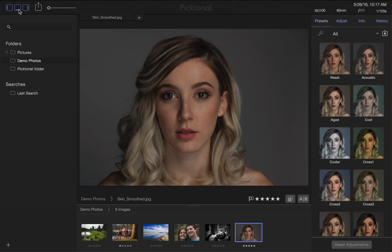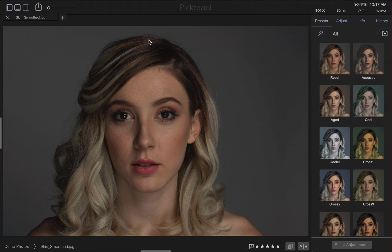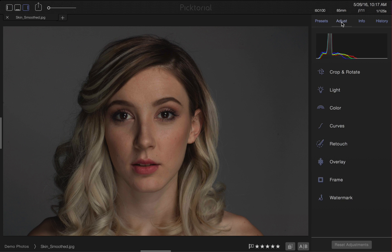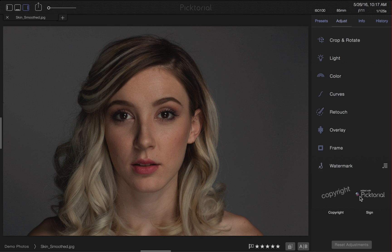Today, I'm going to show you how to add a custom watermark into Pictorial. Let's start by heading over to the Adjust tab and scrolling down to the Watermark tool. There are two templates already available to choose from.